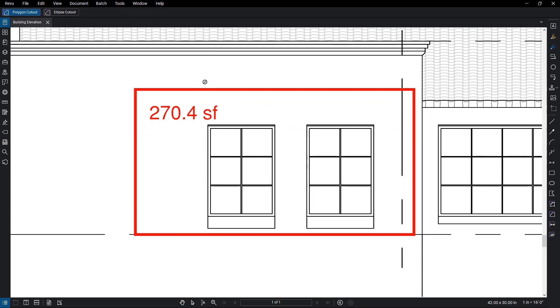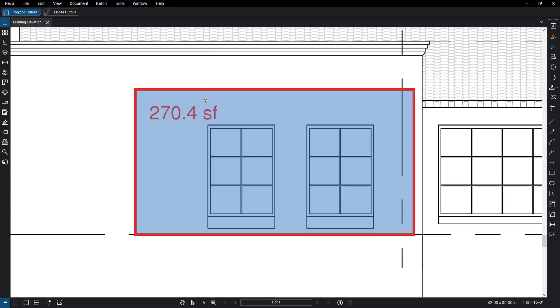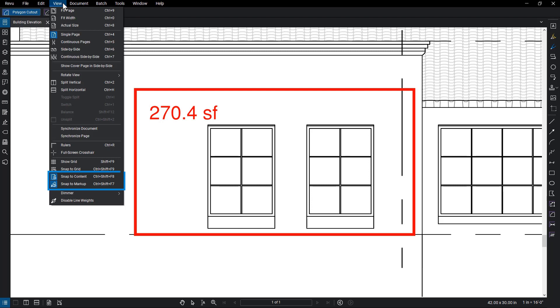Drag the crosshair over the area measurement and the measurement will highlight in blue. You are going to cut out one of these windows. Make sure the Snap To options are on for precise cutouts.